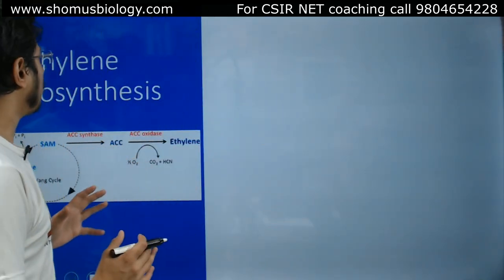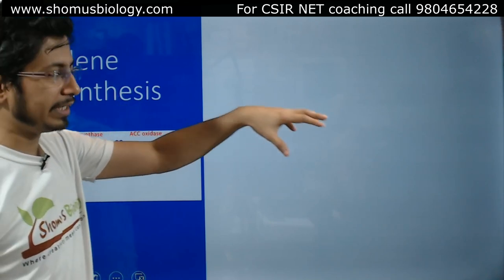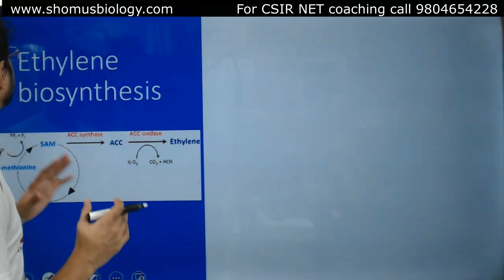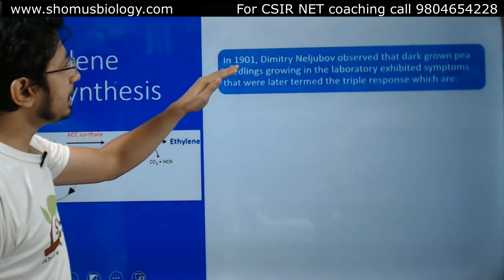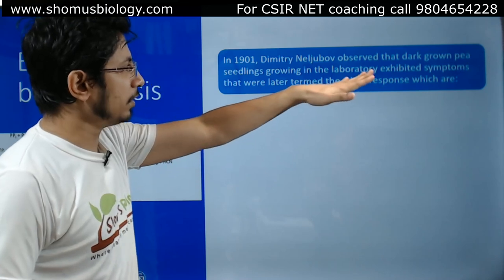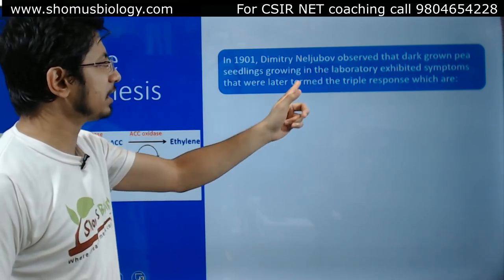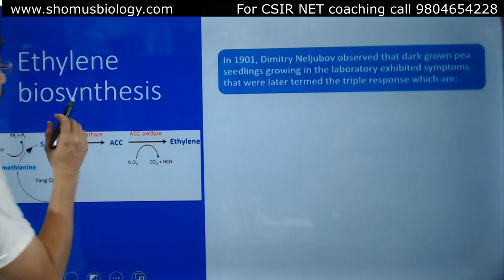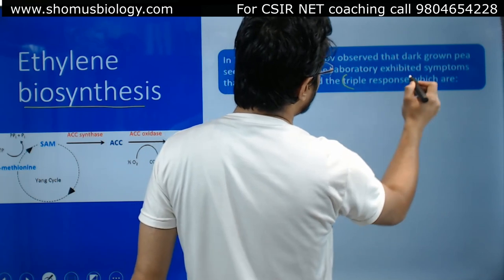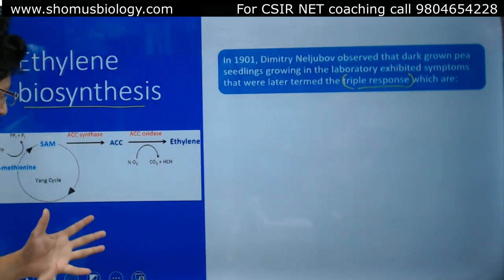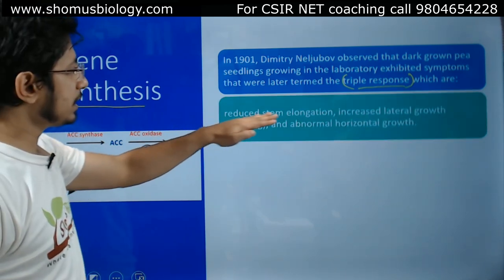The first thing we're going to talk about is ethylene biosynthesis. We're going to show you an animation explaining every single detail of the ethylene biosynthesis pathway, but before that let's talk about the basic overview. In 1901, dark-grown pea seedlings in the laboratory exhibited symptoms that were later termed the triple response. Whenever we talk about ethylene biosynthesis, this particular term is used.